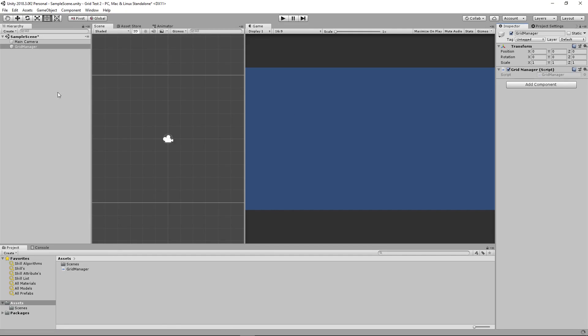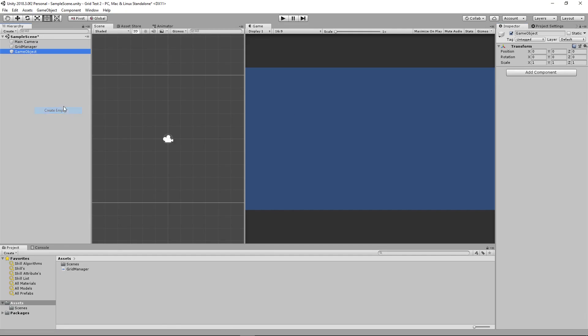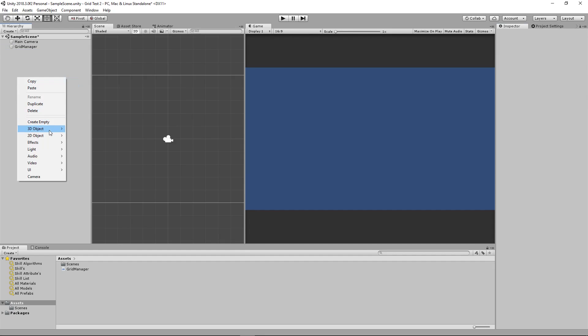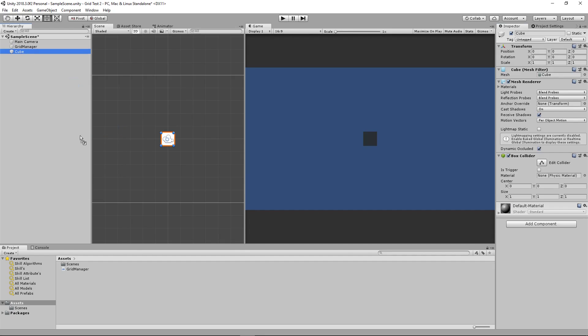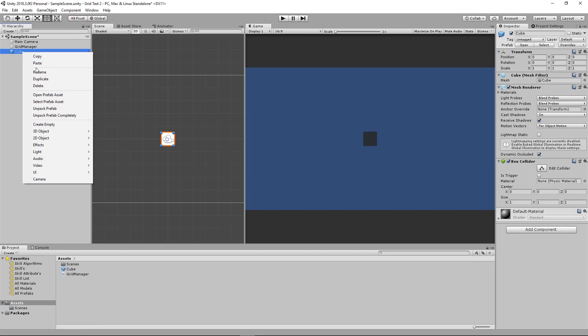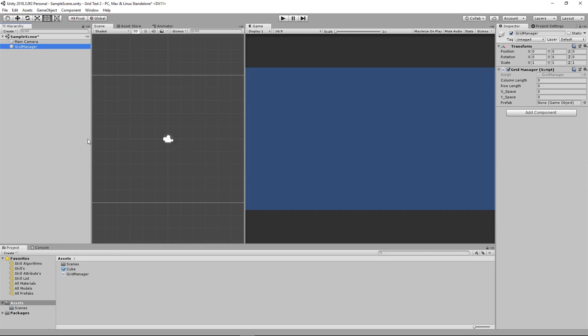We need to create a prefab to display in our object. We'll just create a cube. That'll be the easiest quick thing to make. We have our cube made.